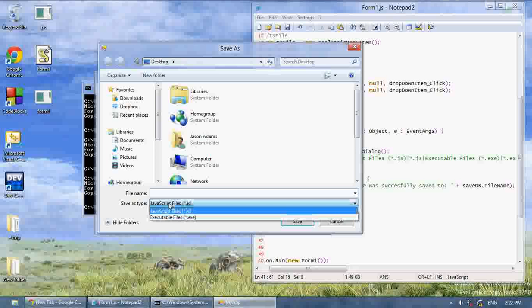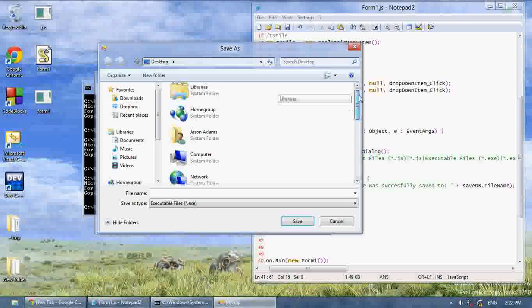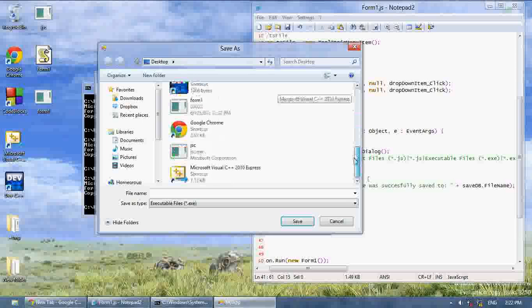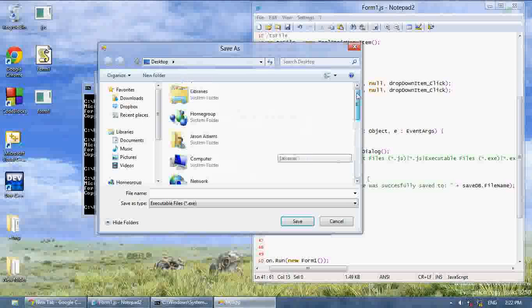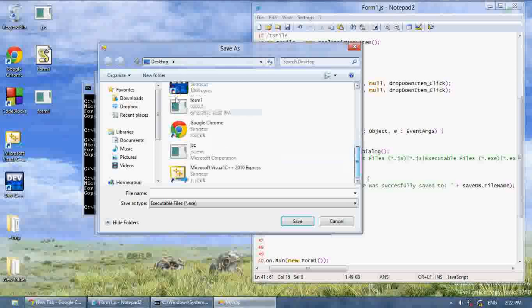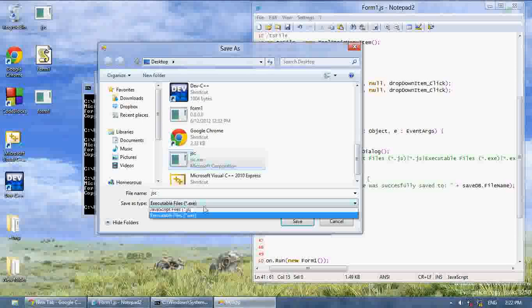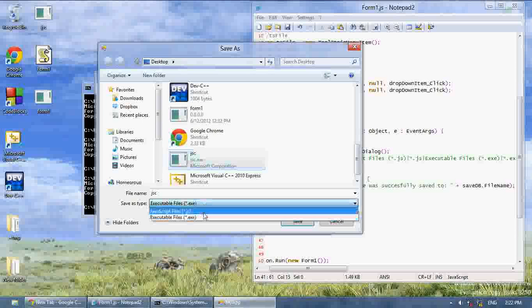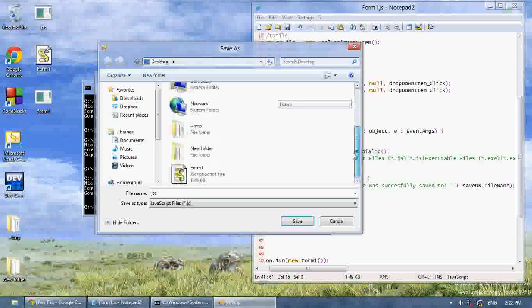I can either select a javascript file or an executable file. And as you can see, only shortcuts, shortcuts will always show up. But only shortcuts, folders, and .exe files will show up. But if I select .js, only the .js files will come up.